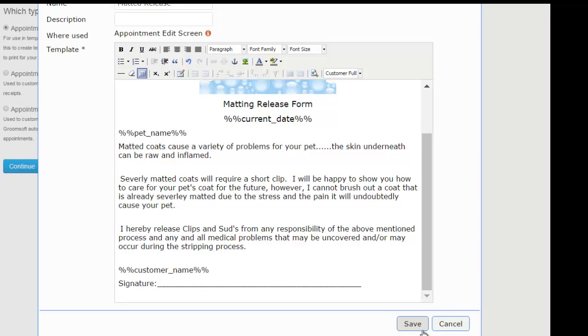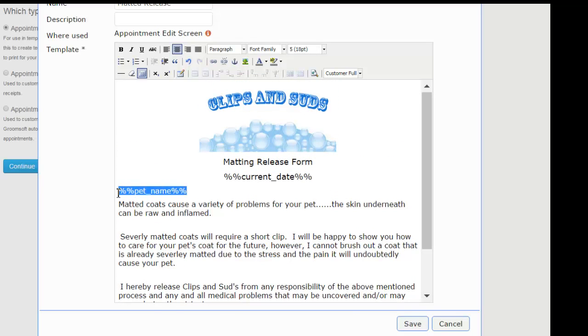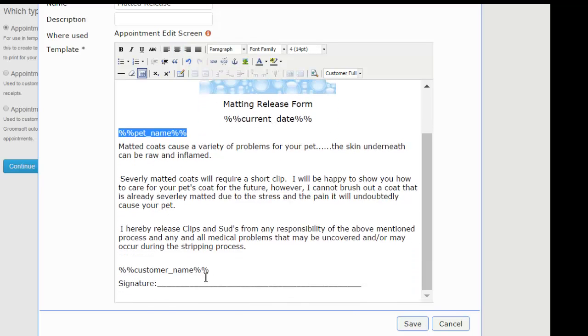Let's review what we did. On our form we have the current date, pet name, and the customer name, all of which will change depending on which customer you use the template for.